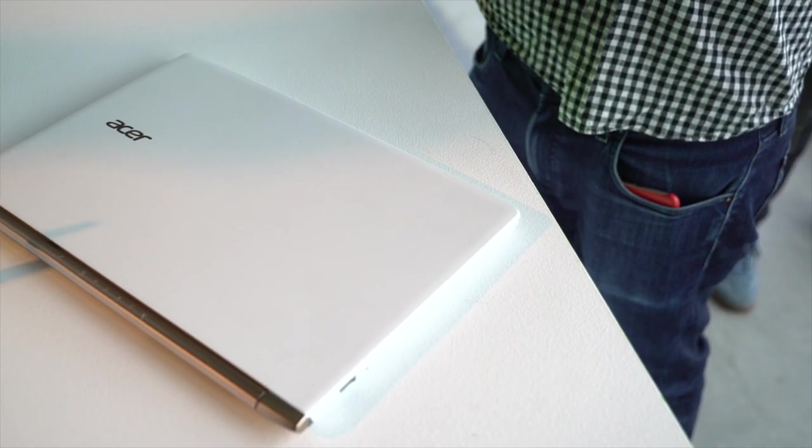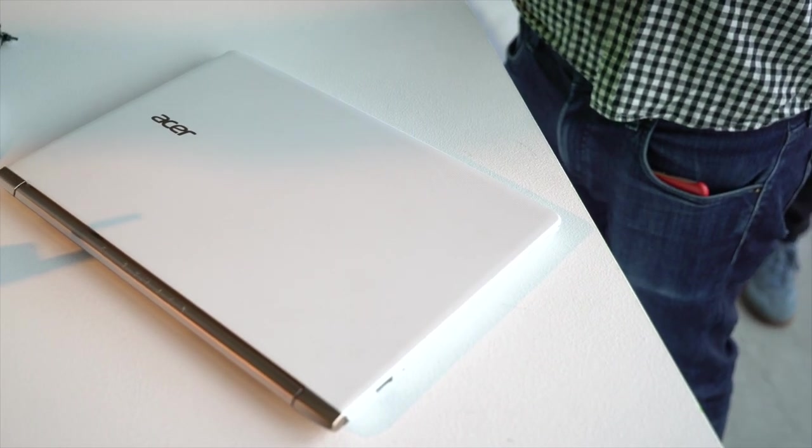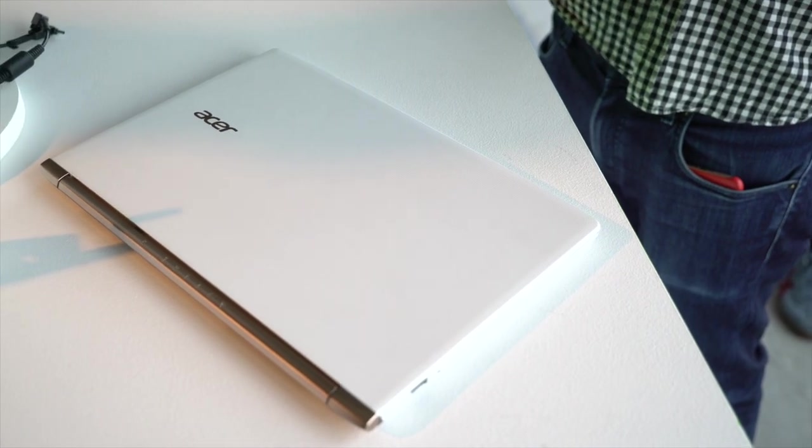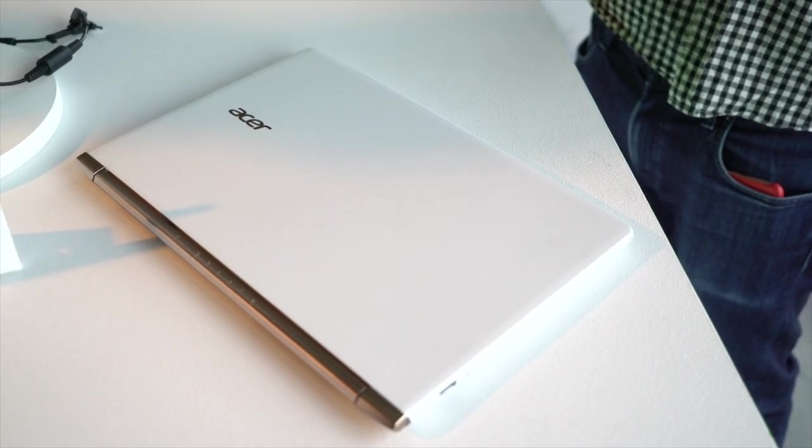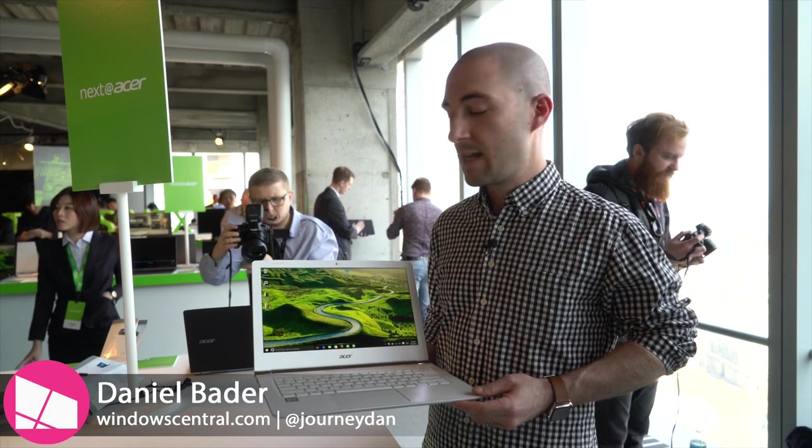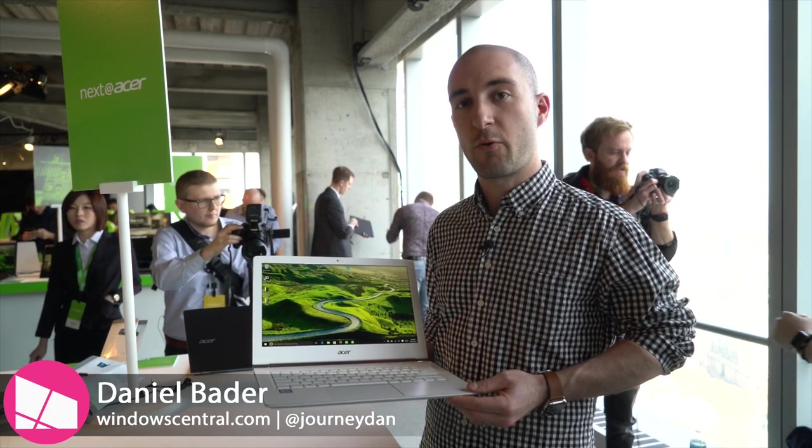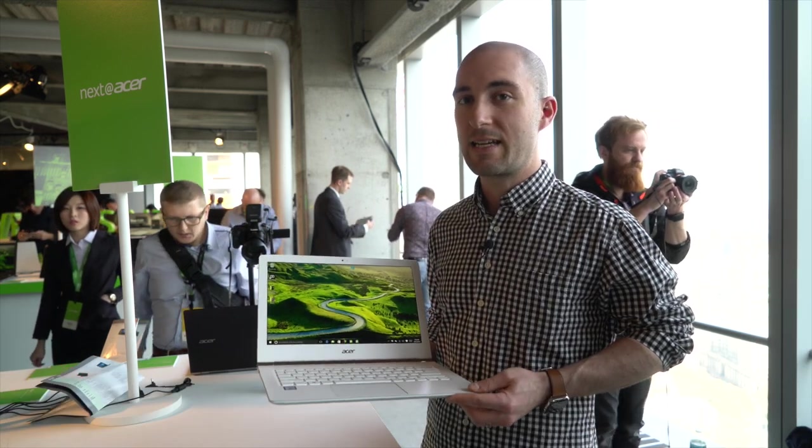Potentially its least interesting laptop announced at Acer's New York based event today is also its most mass appealing. This is the Aspire S13 and it's coming in May for $699.